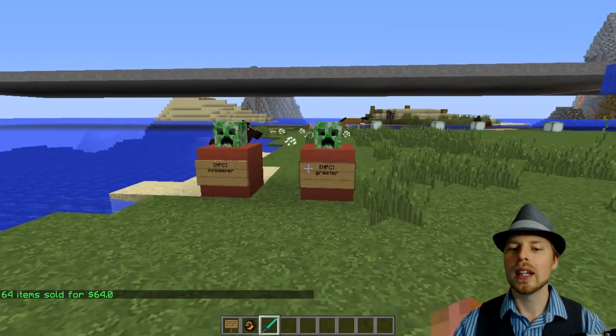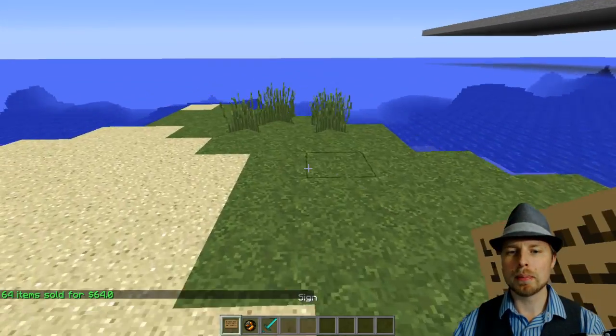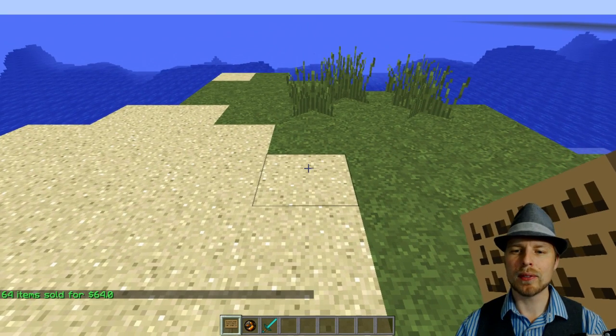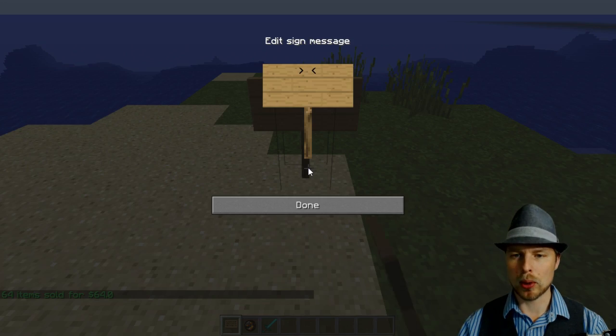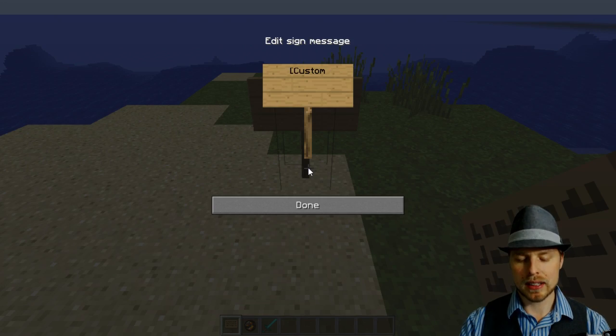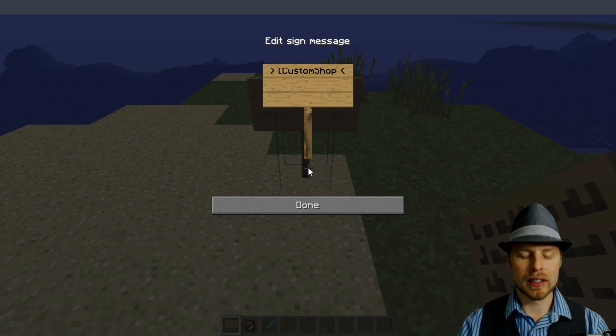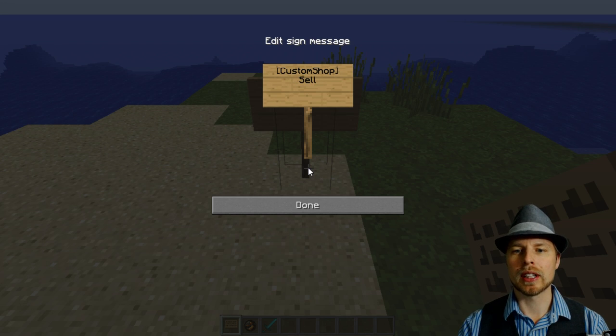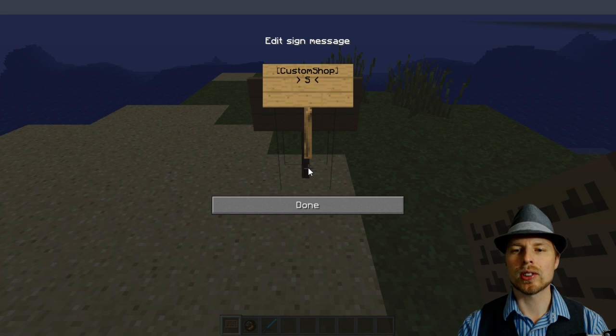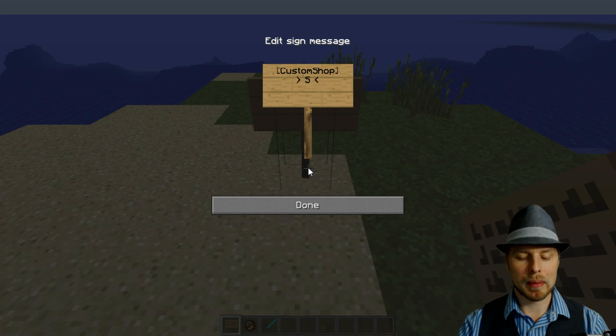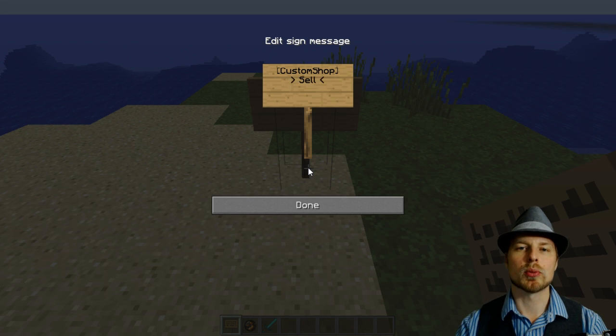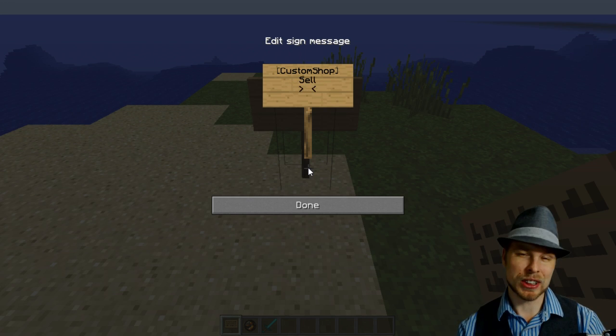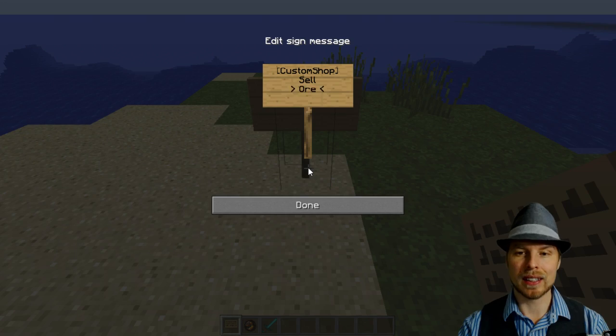You also can make signs. Now right now buying from a sign is broken for some reason, but selling from a sign does work. So we're going to do sell. If you're going to make a buy sign you're going to do buy, but we're making a sell sign so we'll do sell.